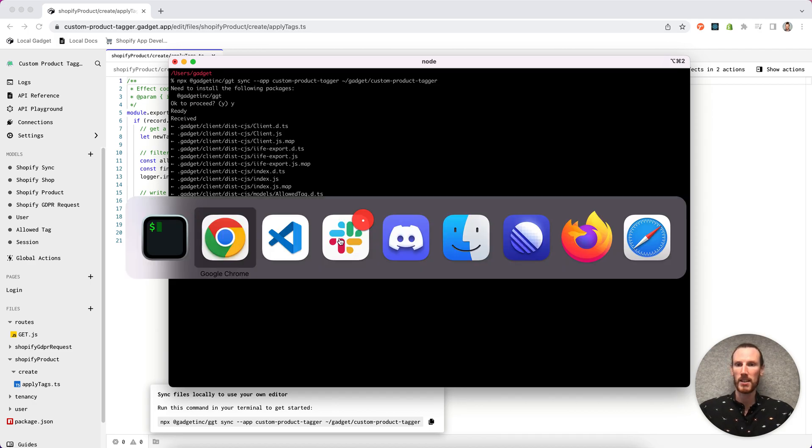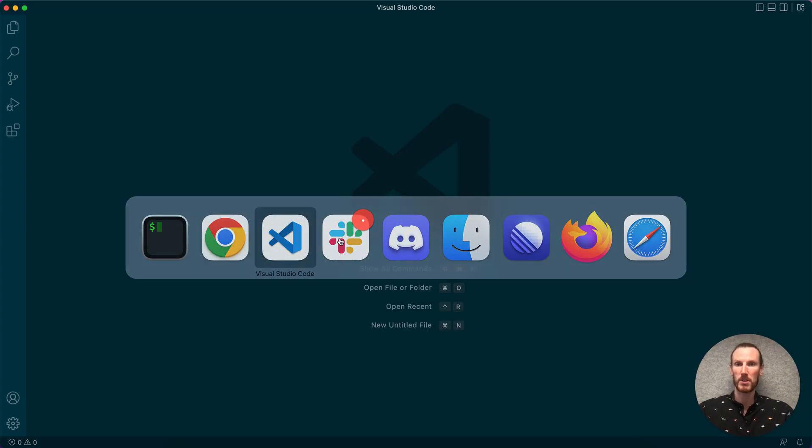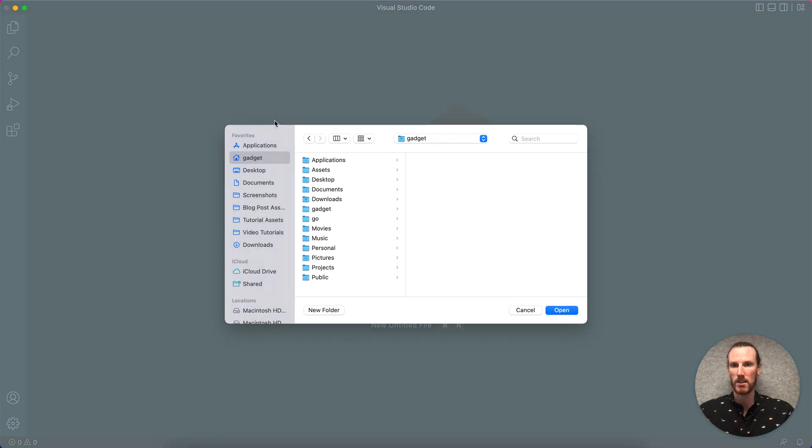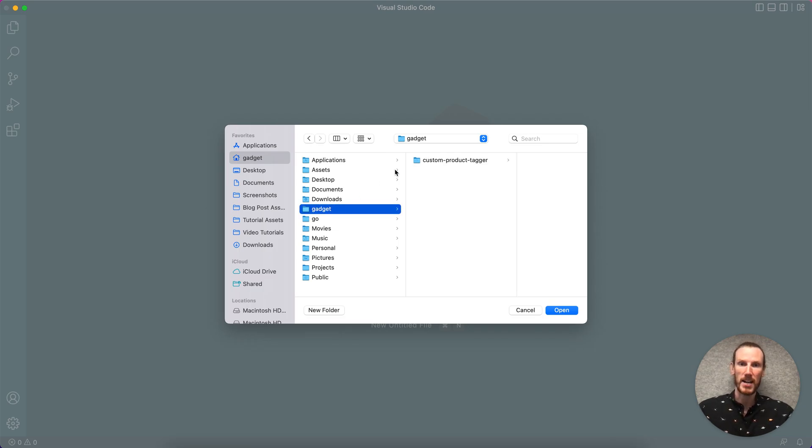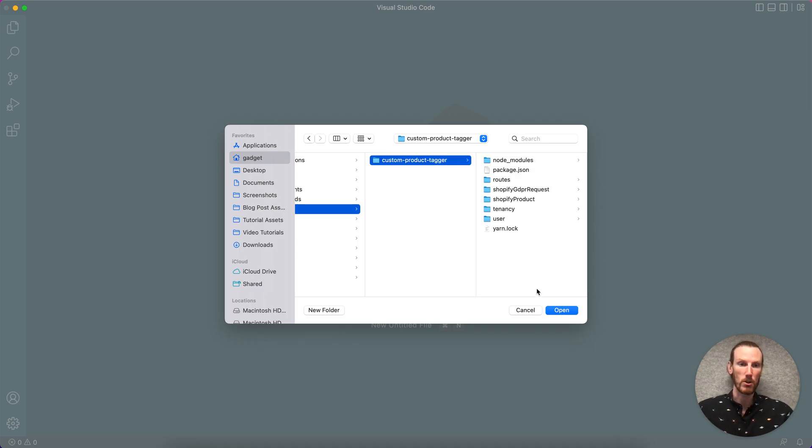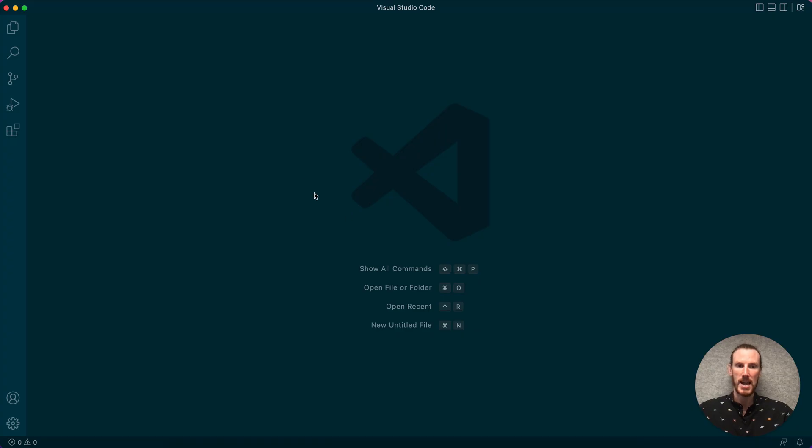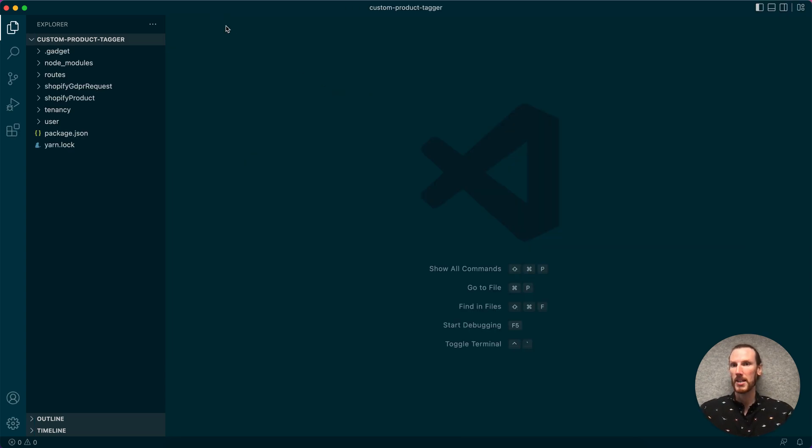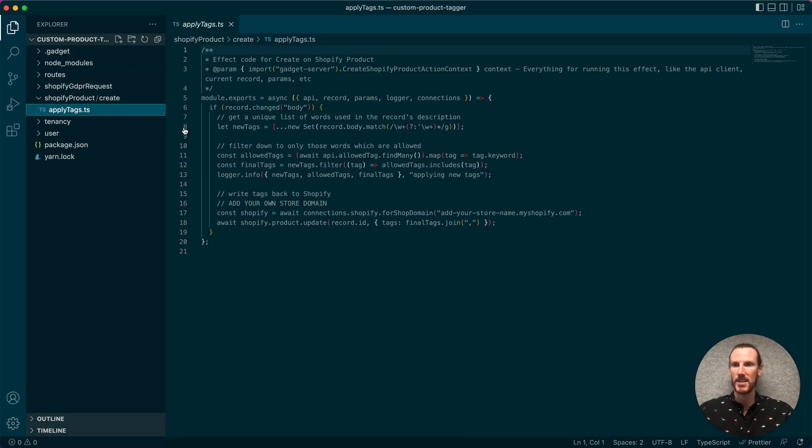So this is going to install and clone the files. It's up and running and FileSync will continue to run in the background, syncing files between your local environment and the Gadget project. The files have been synced. I can see apply tags is here.